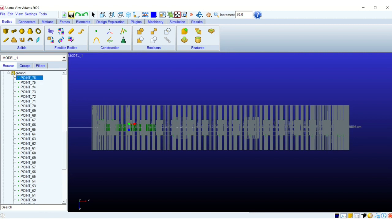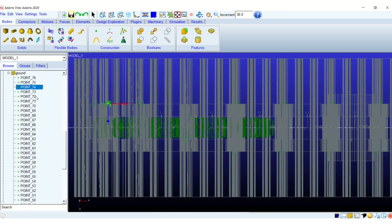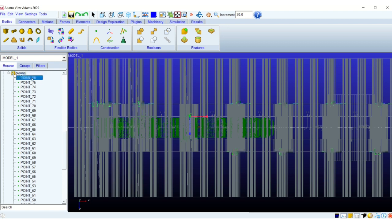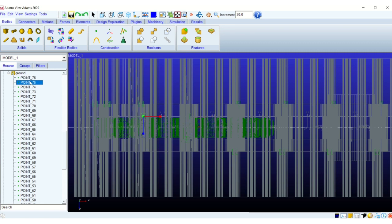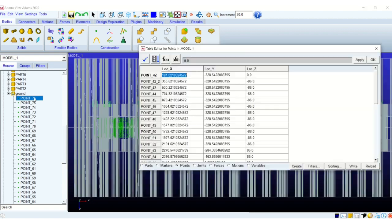Our points are created now but if you see it in the screen our points are not located in the center line of the tracks. So we can see the quarters, they're offset from the center line. This is the issue when we are using the automatic center detection. It may be created anywhere along the z-axis. Now we will use the table editor.